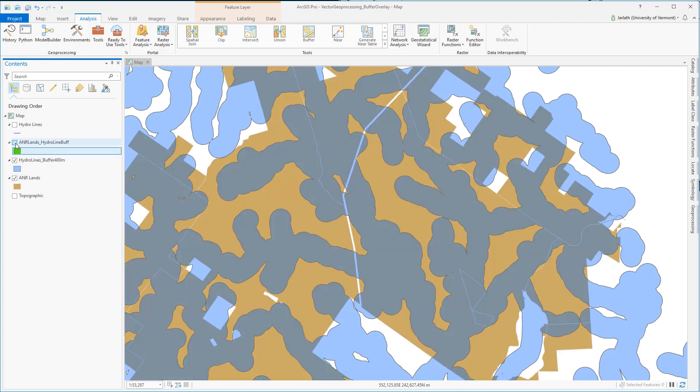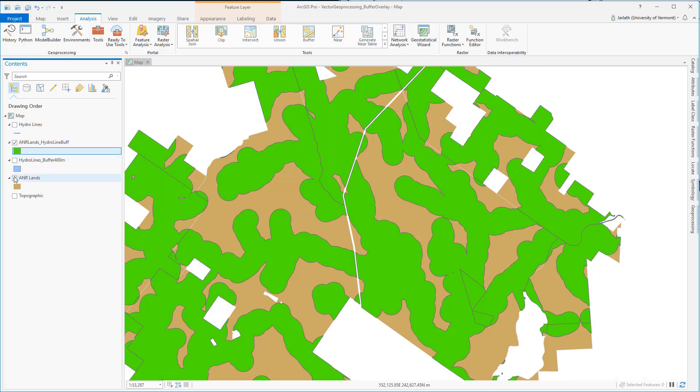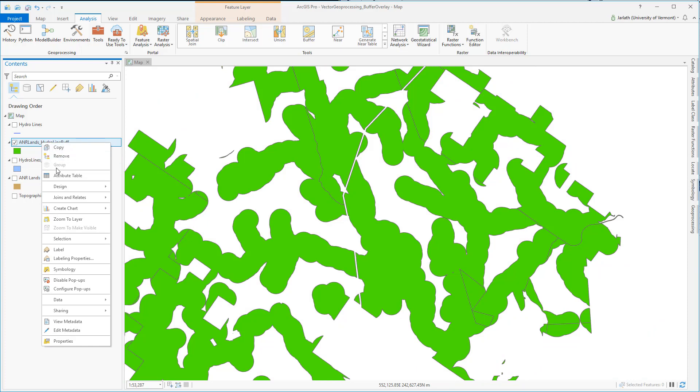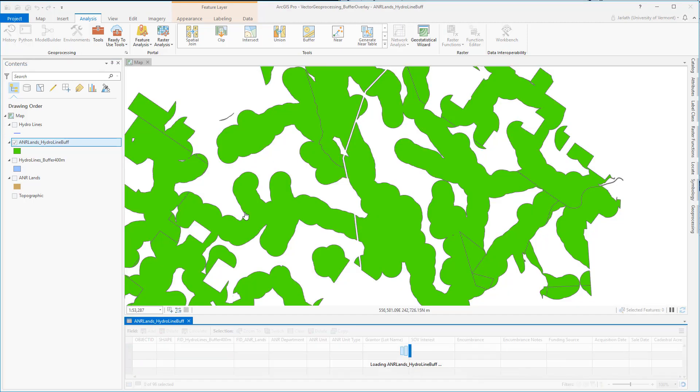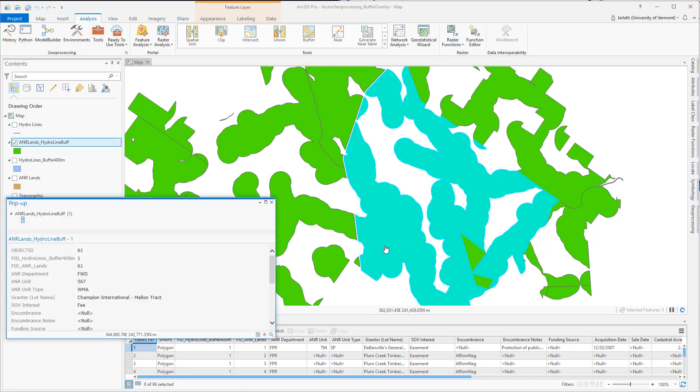Exploring the attribute table and using the identify tool gives us additional insight into this new data set. The first thing that we'll notice is that all the attributes from both input data sets have been retained. In addition, it's added some additional attributes, such as the FID, which corresponds to the object ID because my inputs were geodatabase feature classes from both of the input data sets. Not only are only those buffer areas that fall in the ANR lands retained, but you'll also notice that they're cut up based on the boundaries of the ANR polygons.